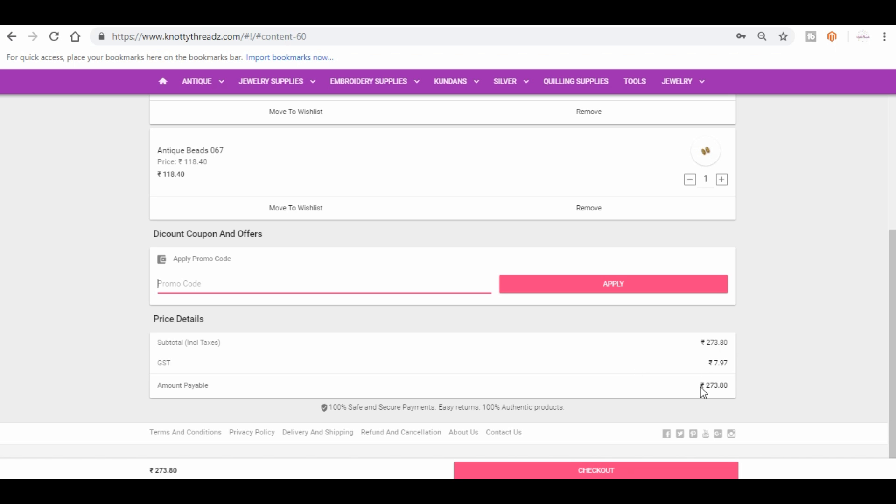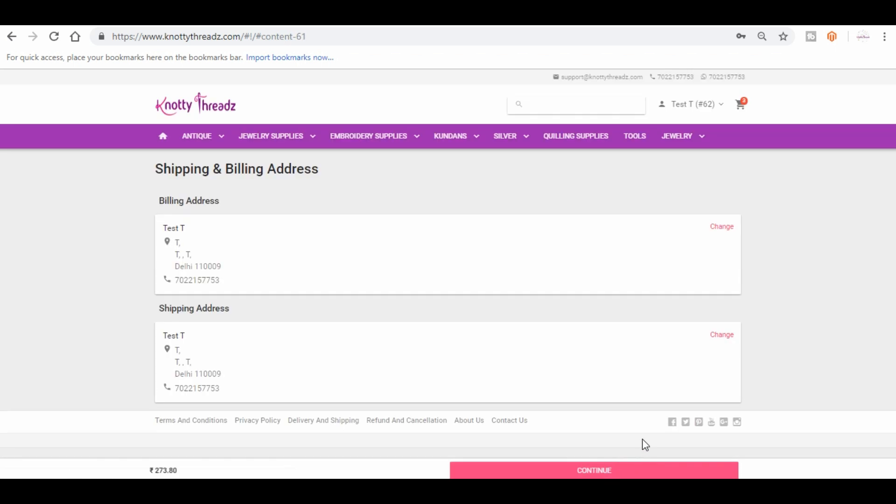So this will be the total with GST. So here you are seeing the breakup. This is the GST you are paying and this is the total including the tax. Now let me click on checkout.